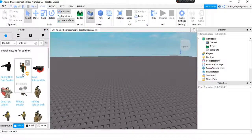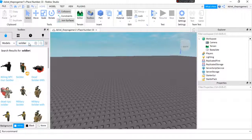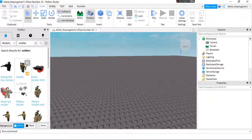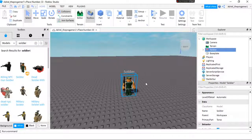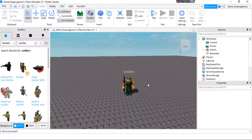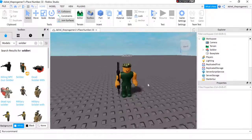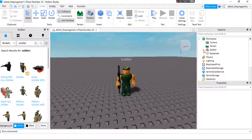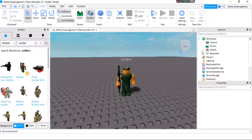So all you have to do is search for a soldier or whatever, like a noob or a soldier. But I'm going to search soldier. Now we are going to press this thing right here beside the soldier.